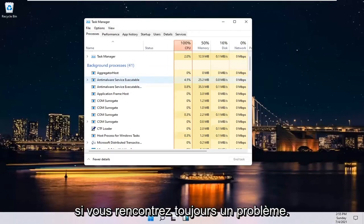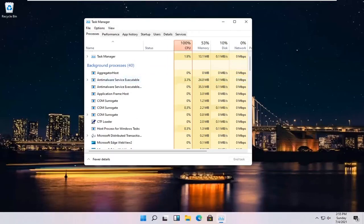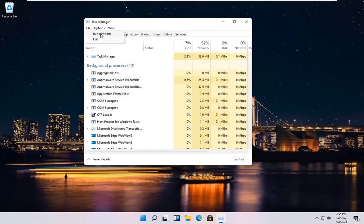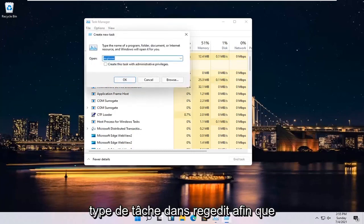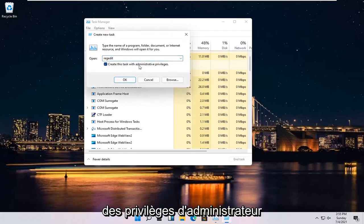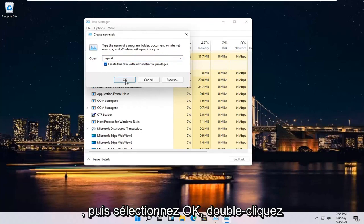If you're still having an issue, something else you can try here would be to select File and then Run New Task. Type in RegEdit, so R-E-G-E-D-I-T. Checkmark where it says Create this Task with Administrative Privileges and then select OK.